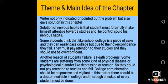Some students think that, like school, college is a piece of cake and they can easily pass, but due to their overconfidence they fail. They must pay attention to their studies and should not be overconfident.